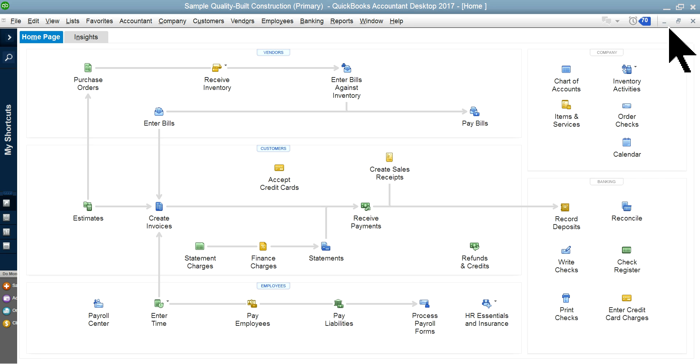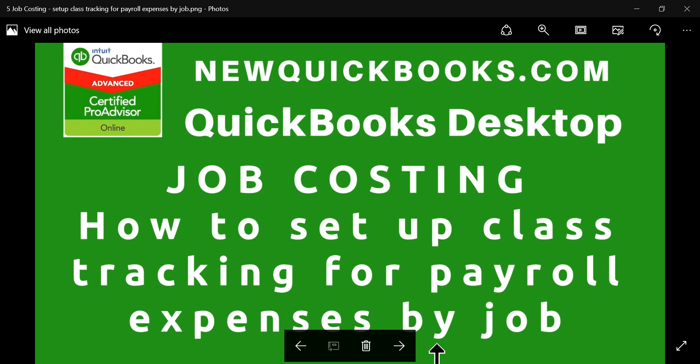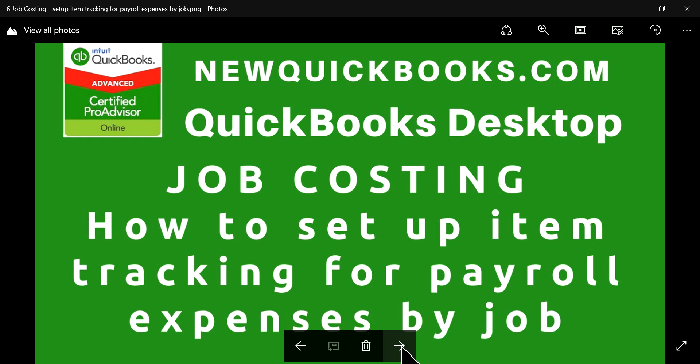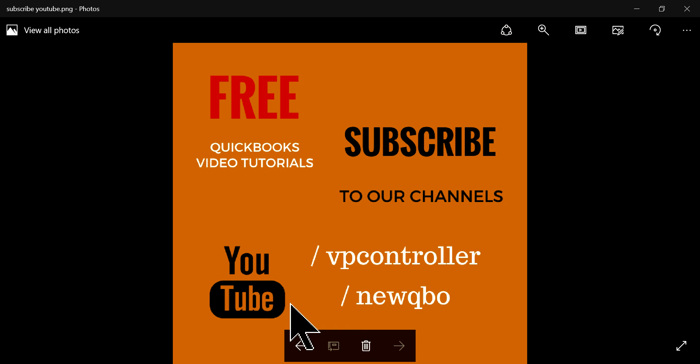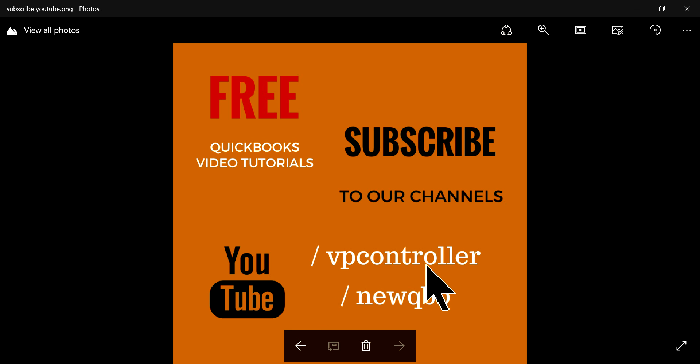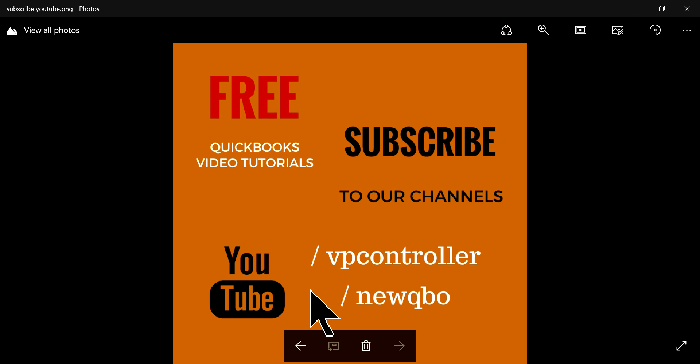Anyway, thank you for watching this video, and don't forget to subscribe to our YouTube channels. Right now, we have about 3,500 subscribers, and we're sitting for 10,000 in a couple of months. So please help us. YouTube.com forward slash VP controller. Again, youtube.com forward slash VP controller. Thank you.